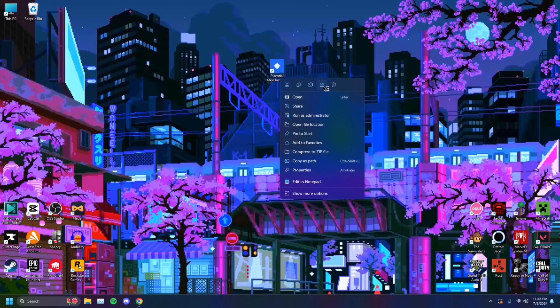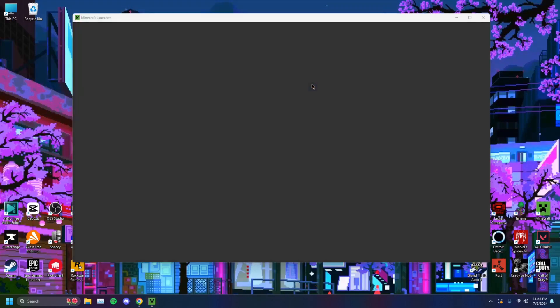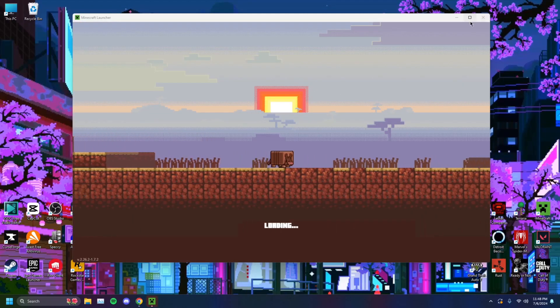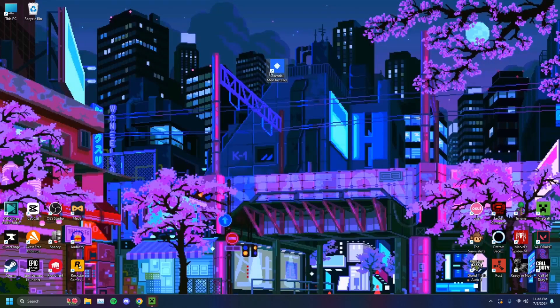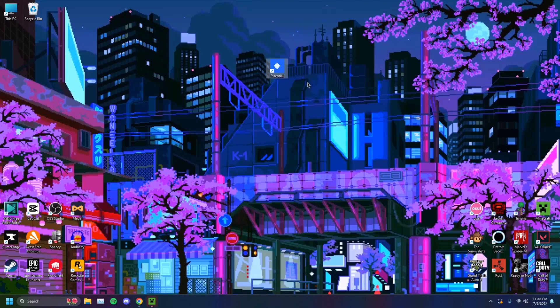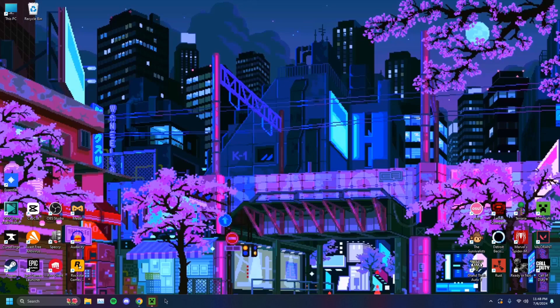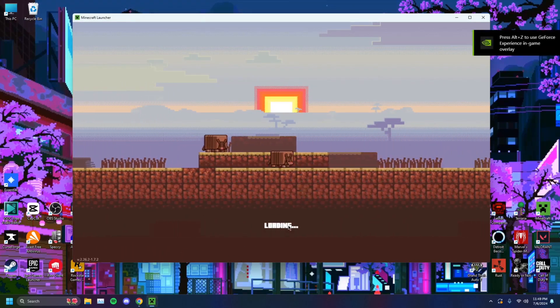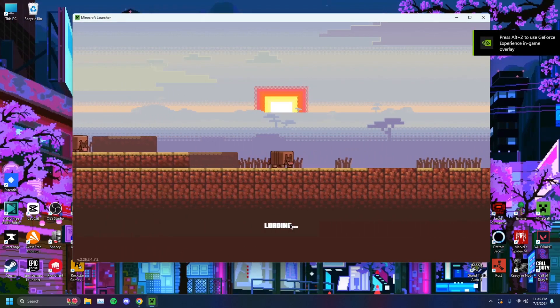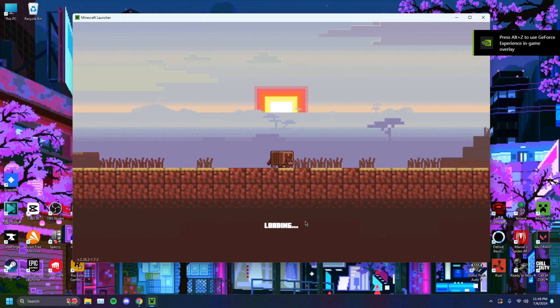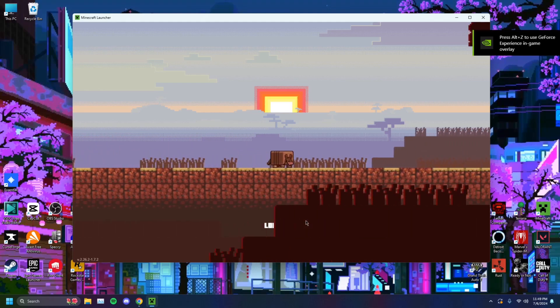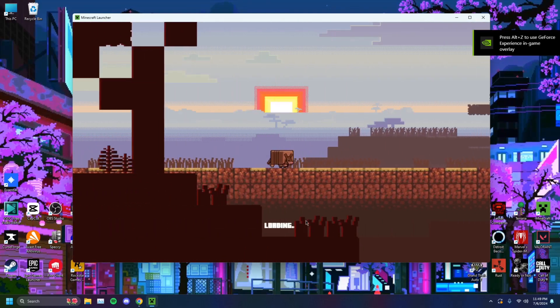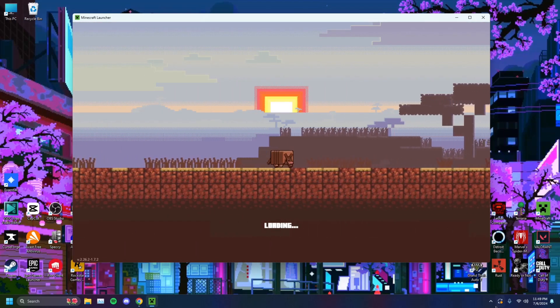You can rename it to just Essential as well if you'd like. Or just rename that, make it Essential. Just like so. And this will take a minute to load. But once it does, you'll be able to load into a world with the Essential Mod installed.